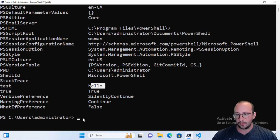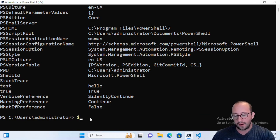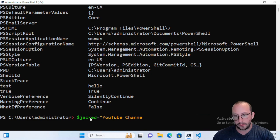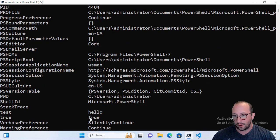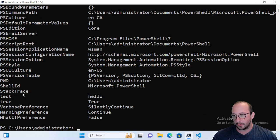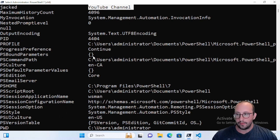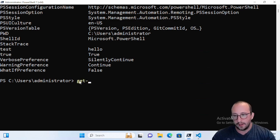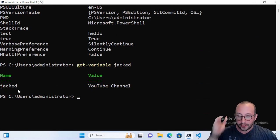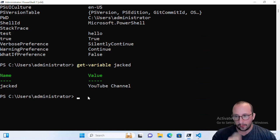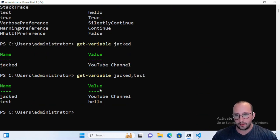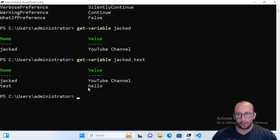I also have a variable called 'test' equal to 'hello'. Let's create a new variable called 'jacked' and make it equal to the string 'a YouTube channel'. If we run Get-Variable again and look for the 'jacked' variable, there it is with its value. You can also do Get-Variable and specify 'jacked' to get just that one, or pass an array like 'jacked' and 'test' to get both variables at once.